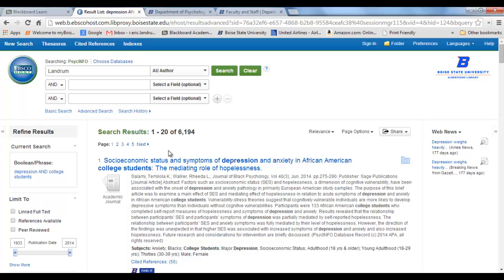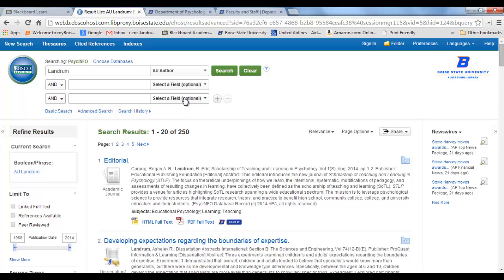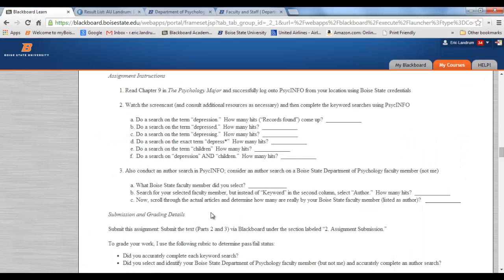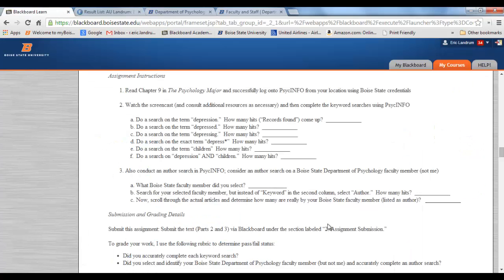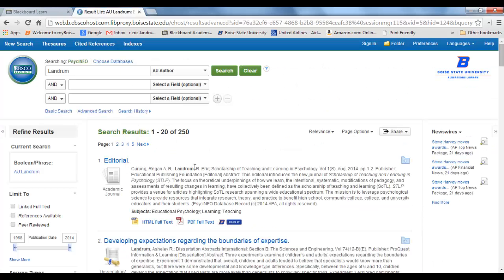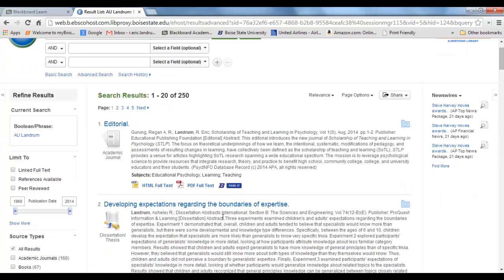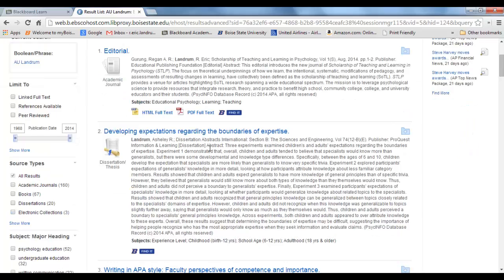It's hard to believe, but there's at least one person in this database where Landrum is their first name. After running the search, we get 250 hits. So in the assignment, you record how many hits came up when you did the author search. Now, here's the key thing — not all 250 are by me. There's Landrum R. Eric — that's me — but there's also Ashley R. Landrum who wrote a dissertation, and Yasuko Landrum. You have to scroll through and figure out which ones are actually by your chosen faculty member.